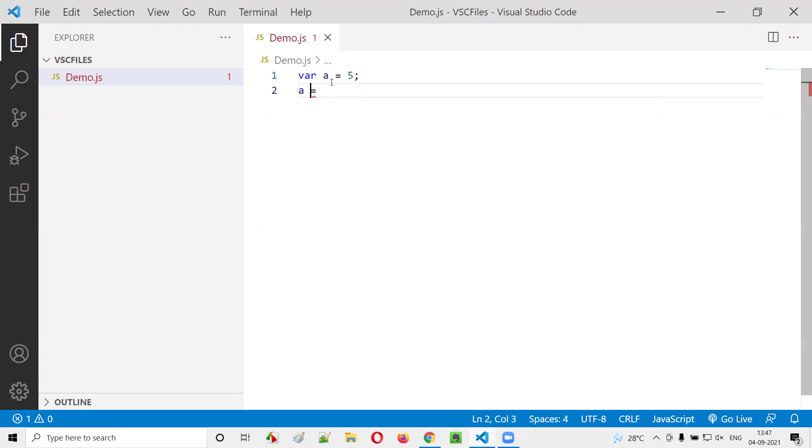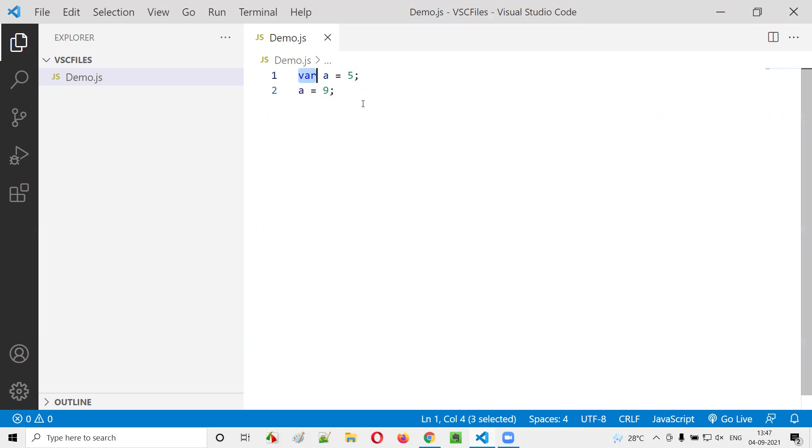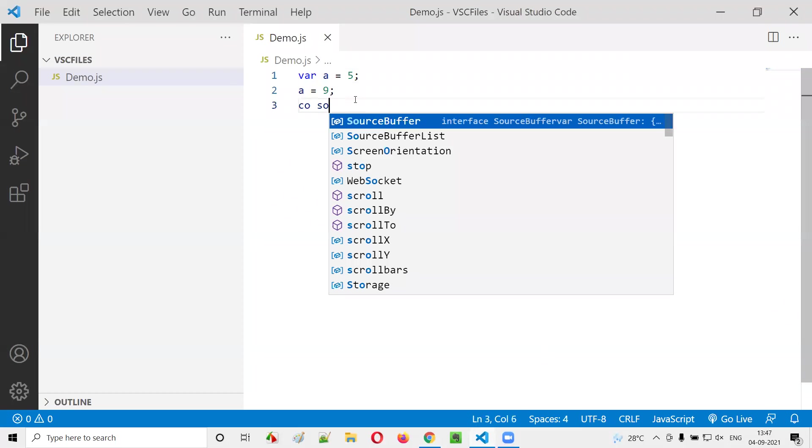Let me open a new terminal and run this JavaScript code. I'll just type the command node demo.js.